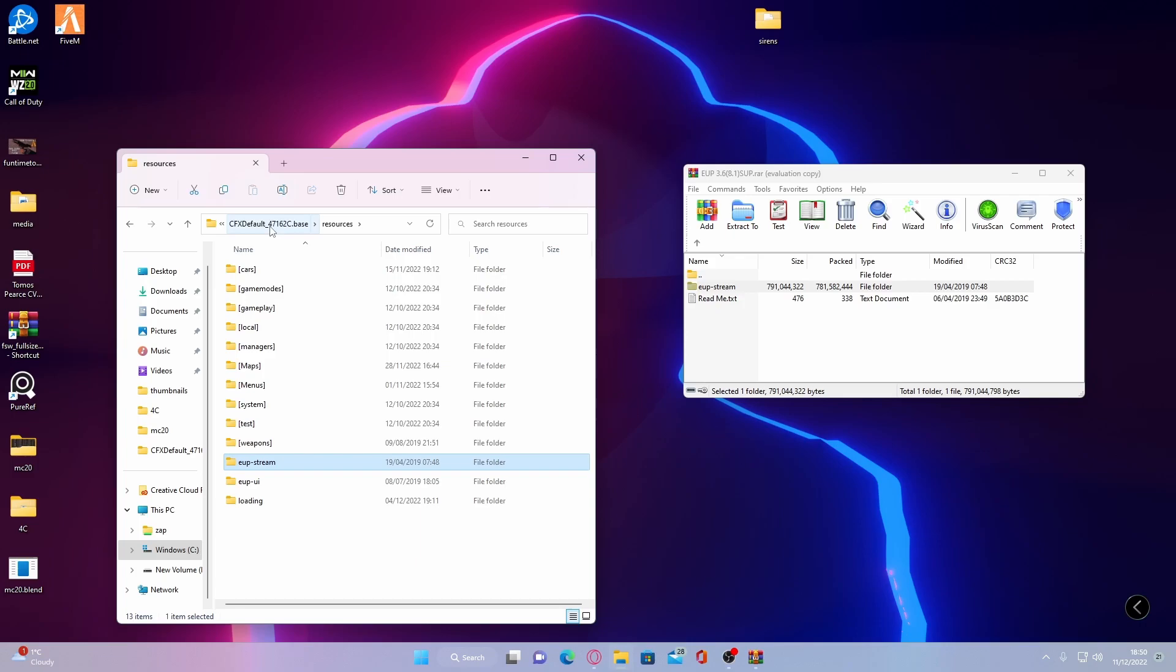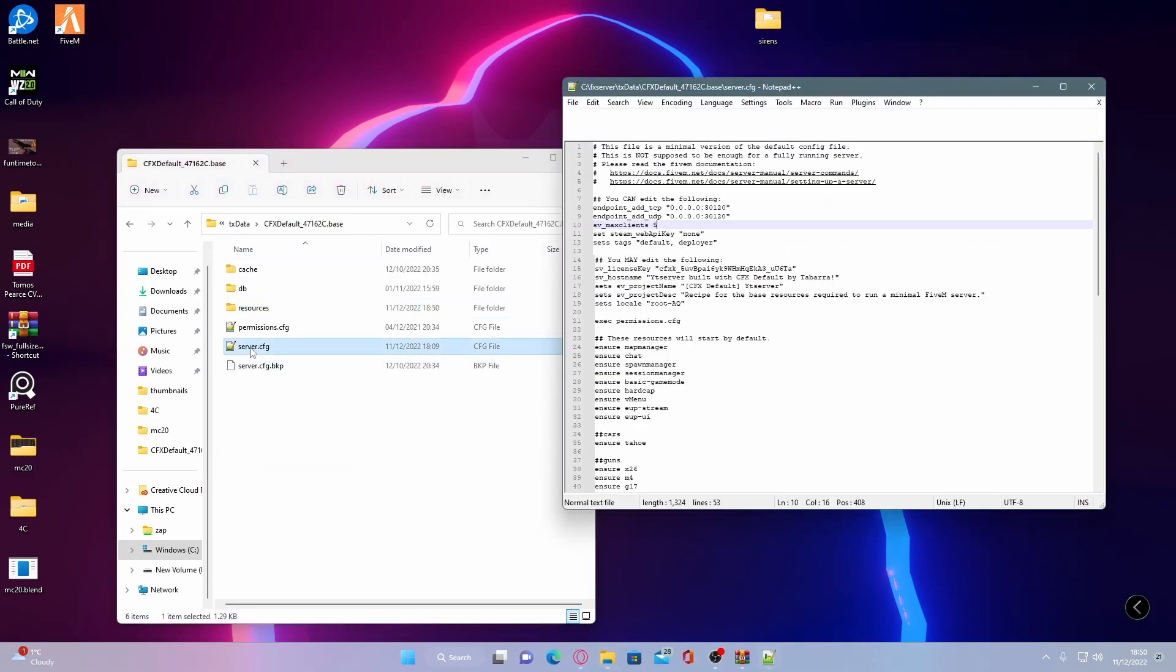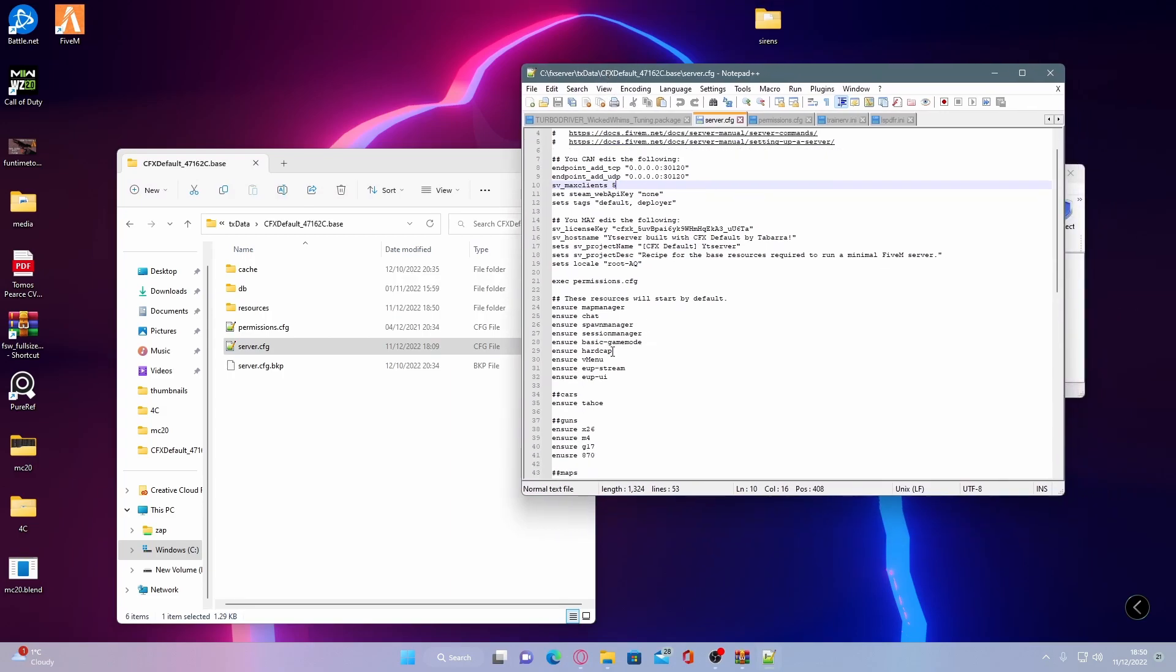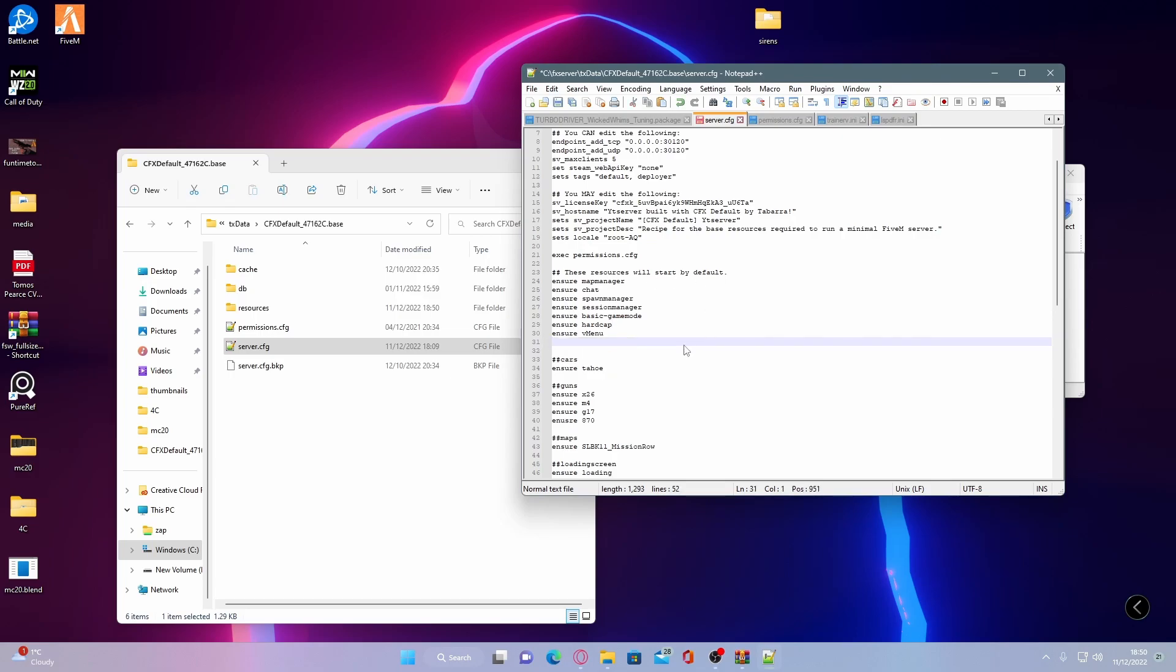And from here, go back to your CFX default file and open up your server.cfg. Now if you haven't already had this installed, you will have this. But the next step is making sure you guys ensure this or start it on your resources file. So to do that, if you don't already have it,